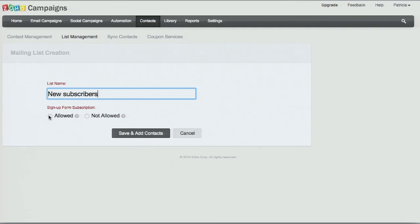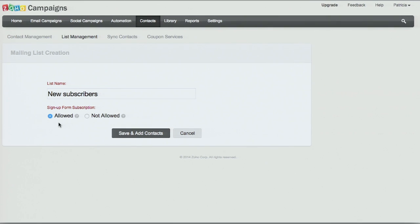This will allow any website visitors to sign up for this particular mailing list. So if you'd like to do that for this campaign, you would want to select Allow. In a little bit, I'll show you where you can set up a signup form. However, if you know this is just going to be a closed list and you're not going to add any more subscribers, then you would just choose to not allow a signup form option.